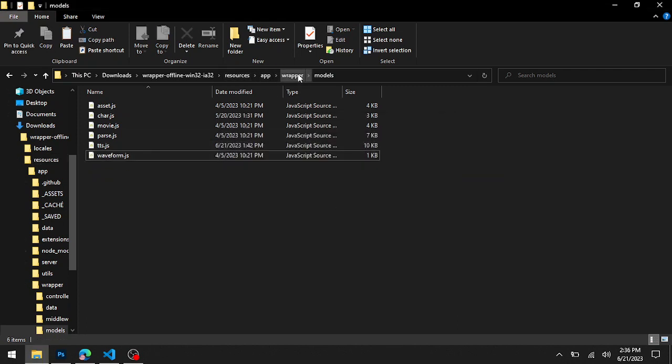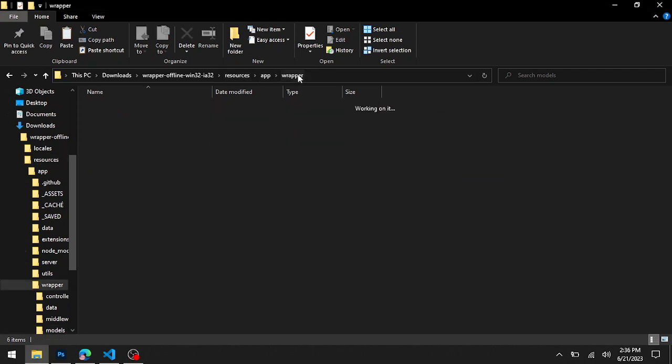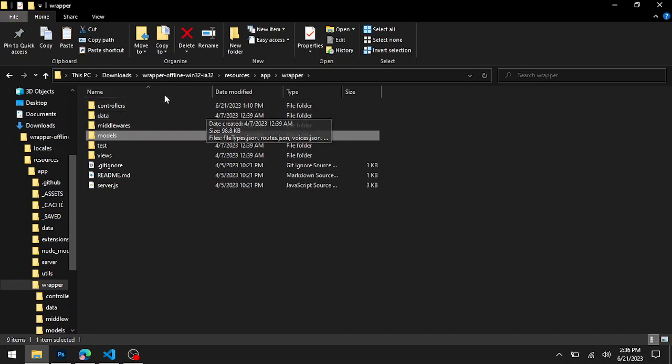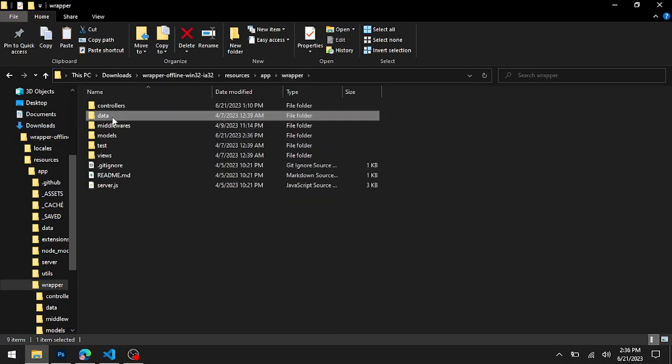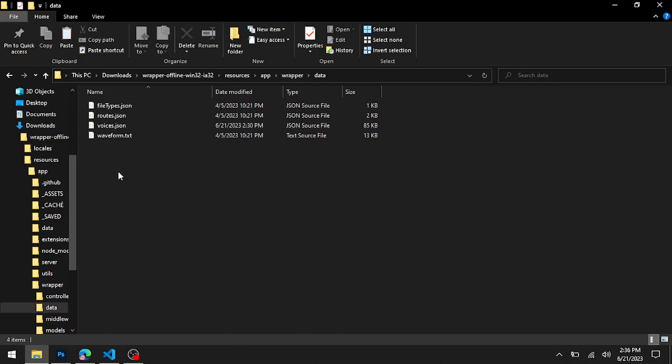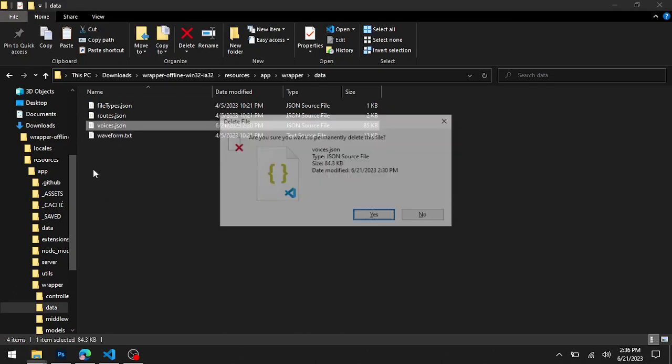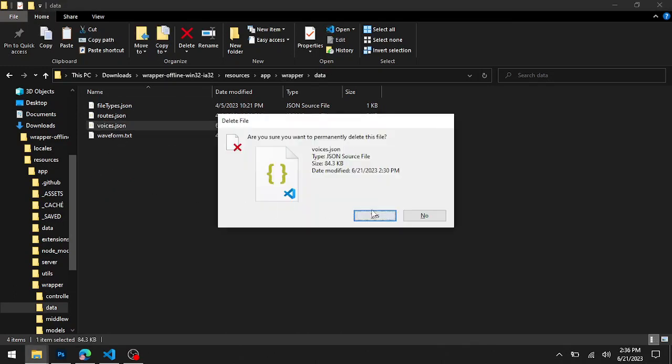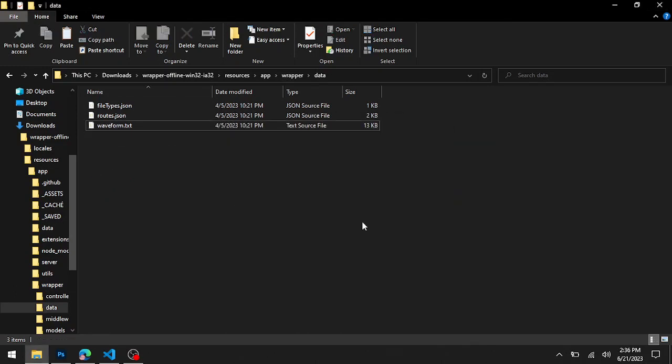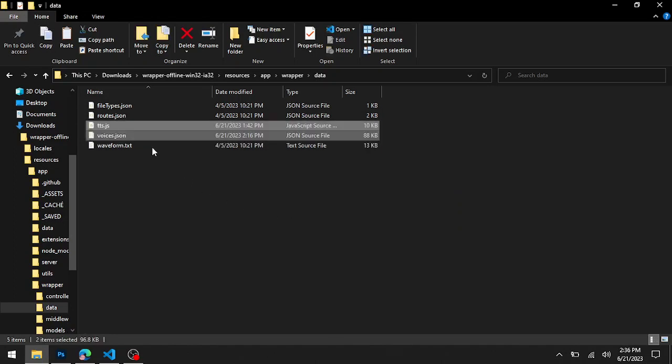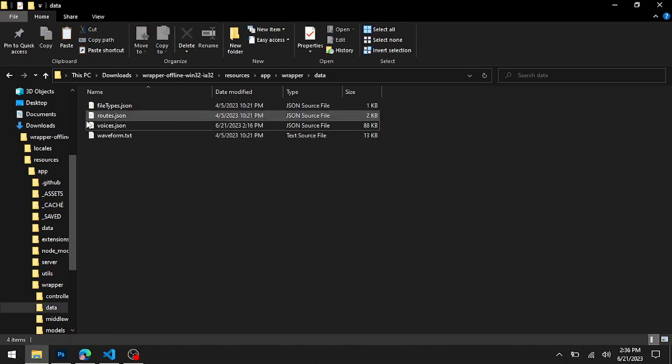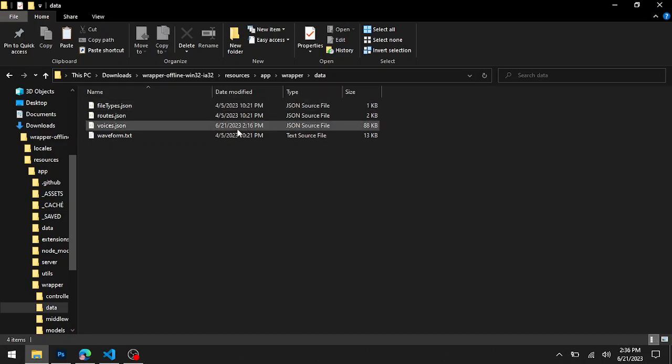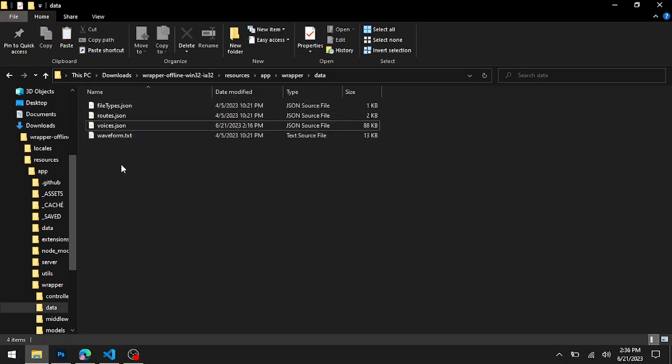Now go to the data folder, delete the current voices.json file, paste in the new voices.json file, delete the tts.js file from your data folder, and boom, you have it. If you've been watching carefully, then you've been seeing what I'm doing.